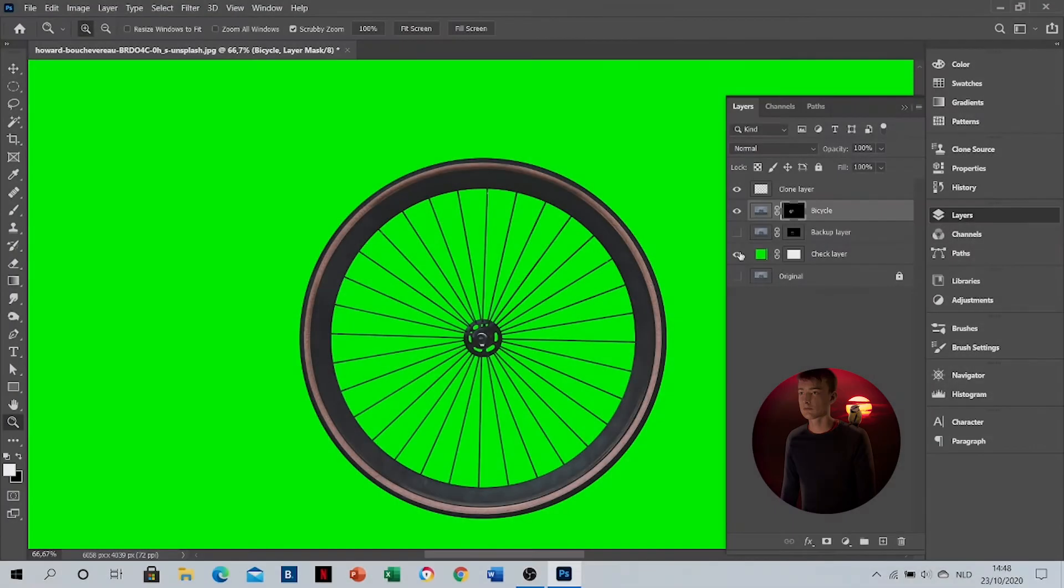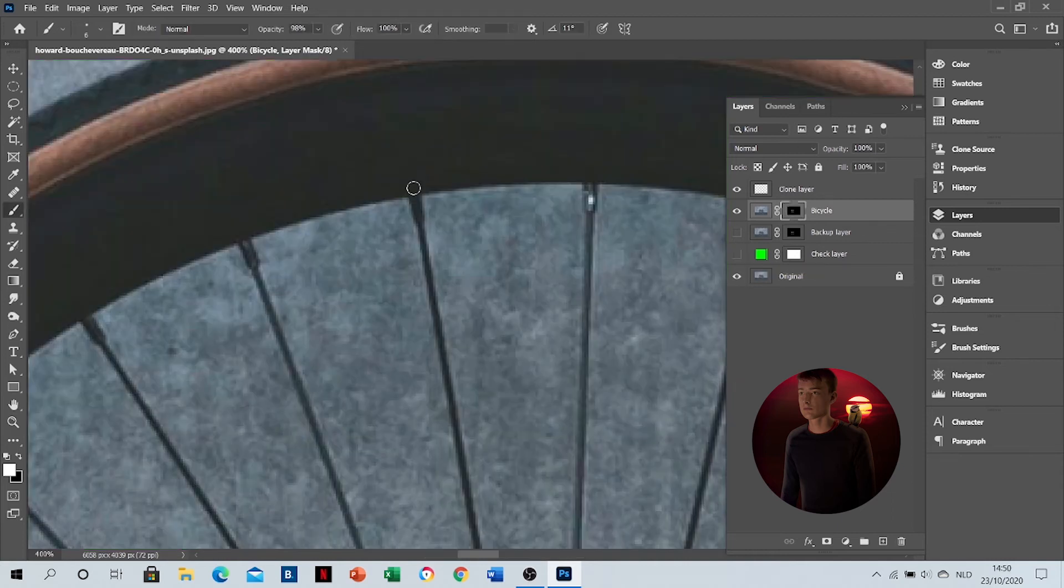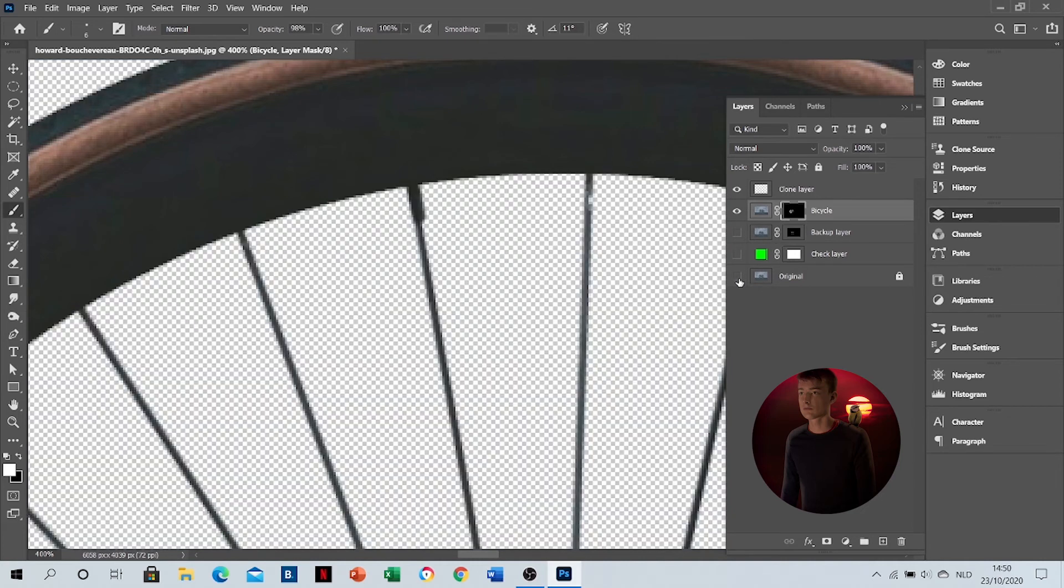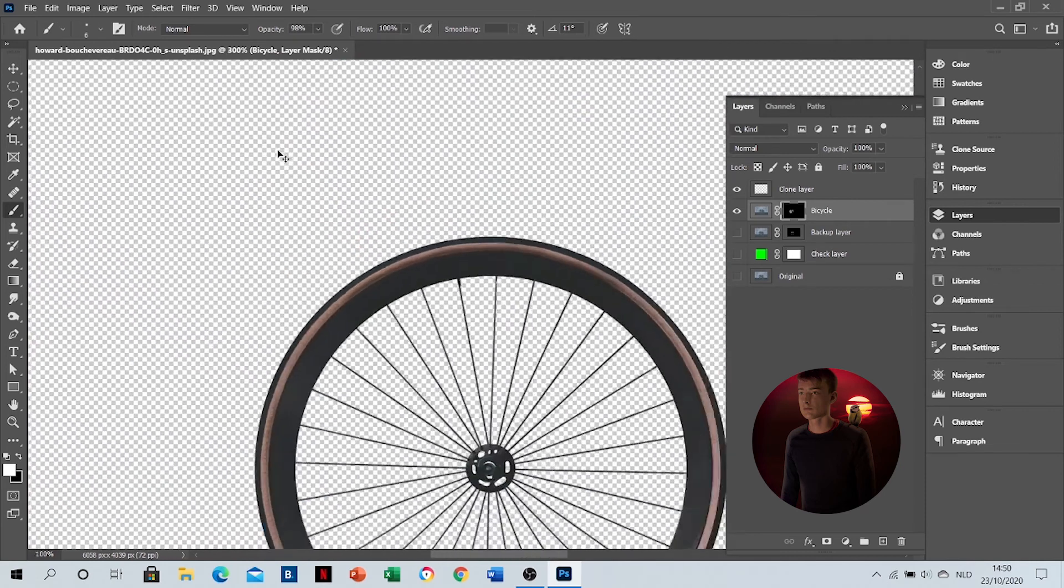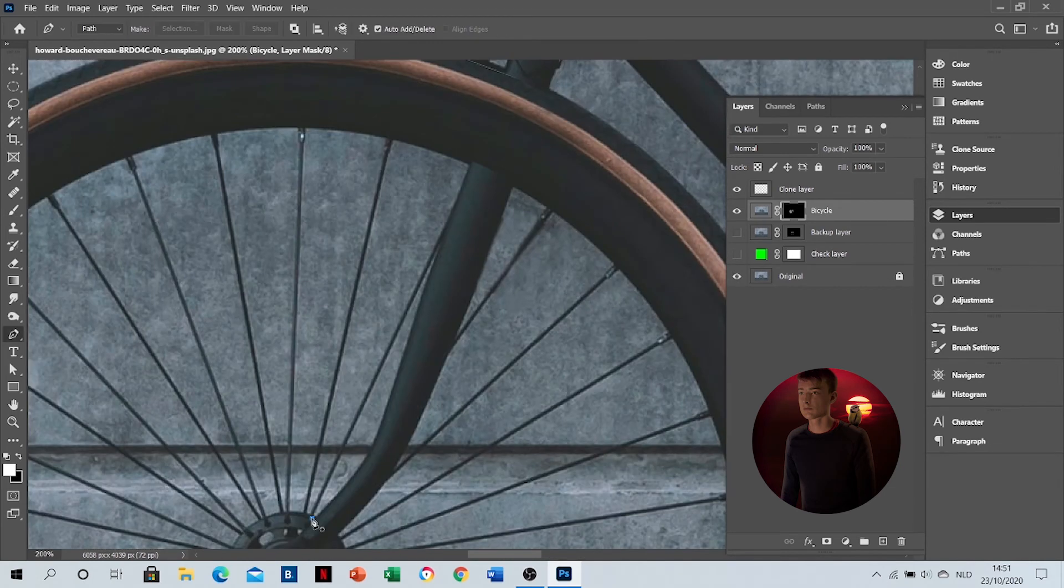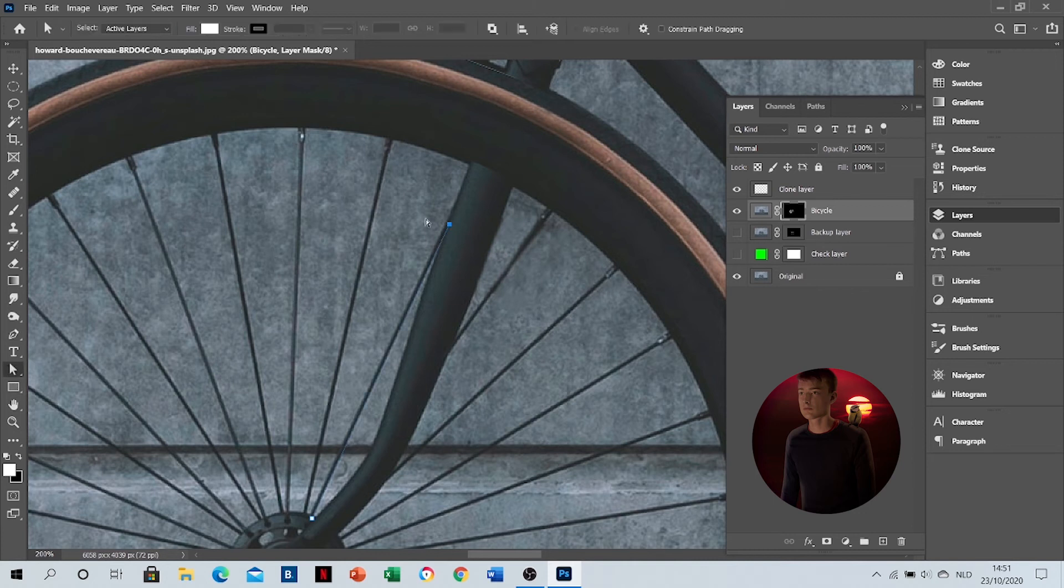If you do this for all the spokes, you will have this. I've now taken a brush of four pixels instead of three. And then you have this broadening. Just make sure you're in the mask and then click with a bigger brush to include these parts.